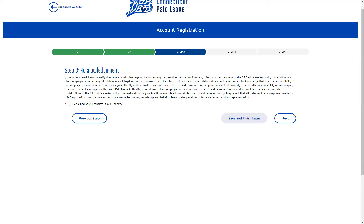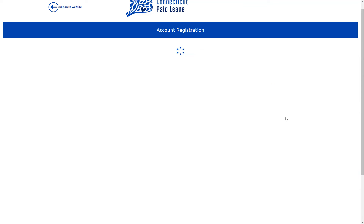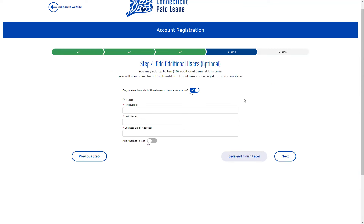On step three, you're going to acknowledge that you are a third-party administrator, and hit next. On step four, you can add any additional users to have access to the account. They will be sent an email invite to create their own credentials and then they can access this account. You can also add users later on within My Account.